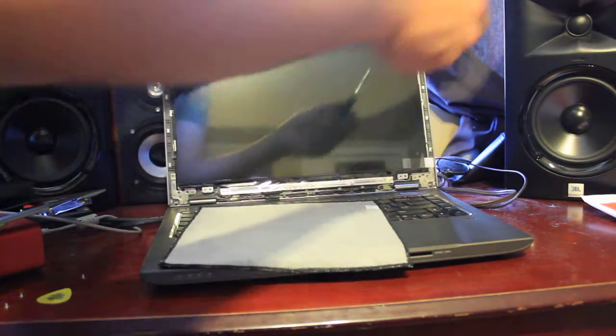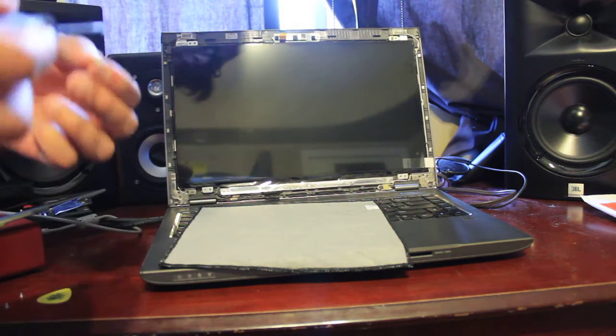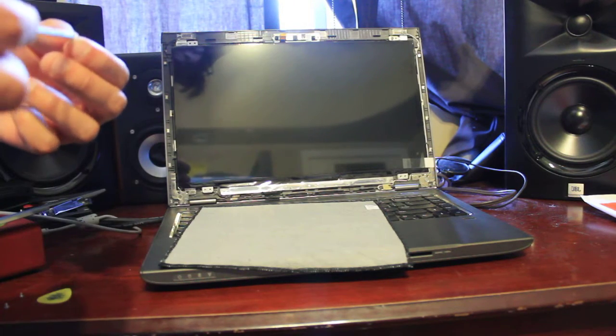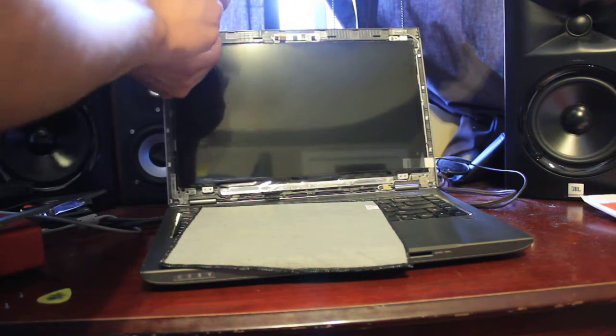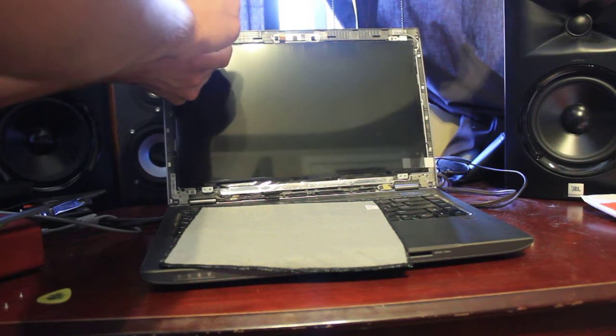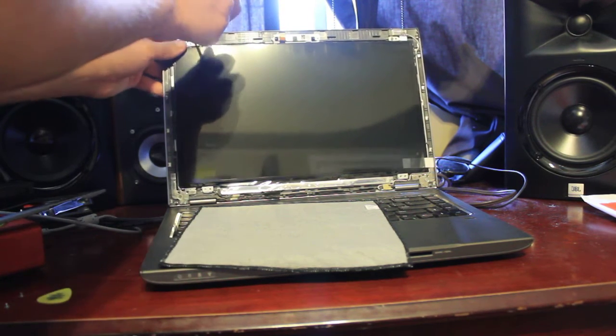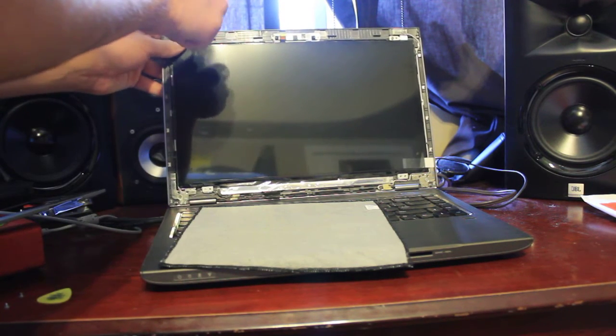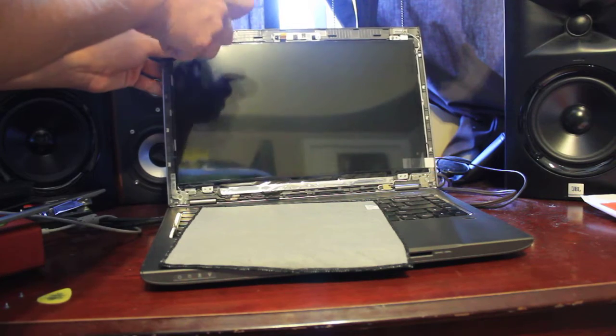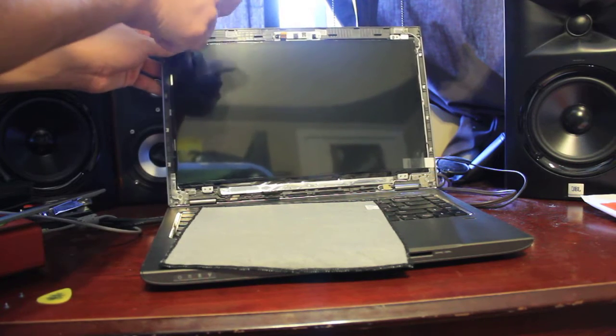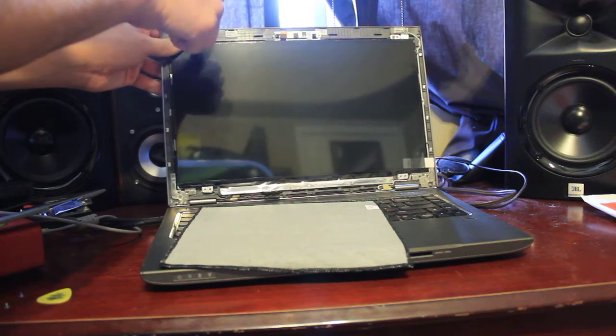There we go. All right. And all that's left to do is re-screw this in. And pop the bevel back in, and you should be set to go.